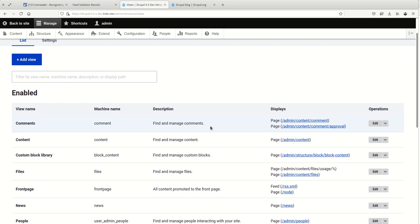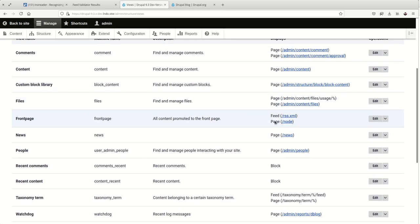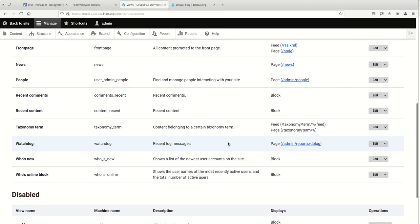Drupal comes with two feeds out of the box: the front page feed that we just saw, and a feed for taxonomy terms. And the cool thing about this is that means there is a feed that exists for each taxonomy term on your site.